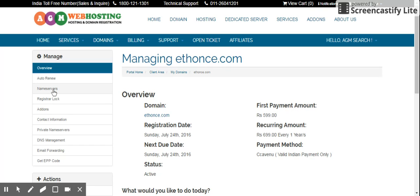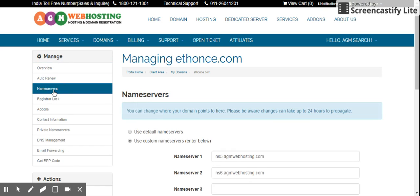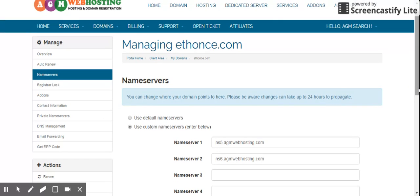In this left menu you will find the name server option over here. Just click on that.